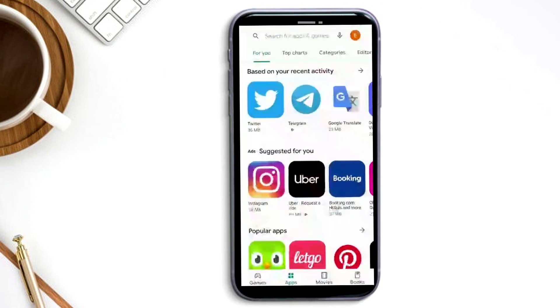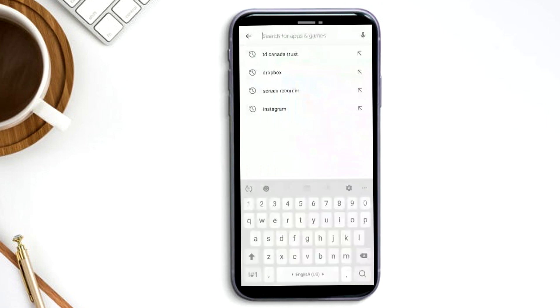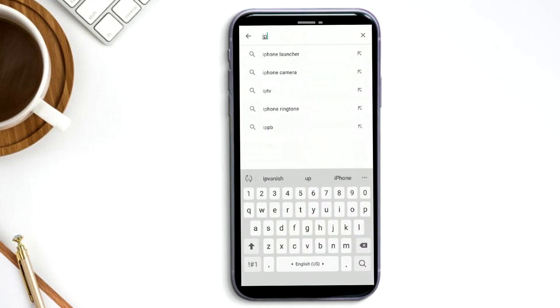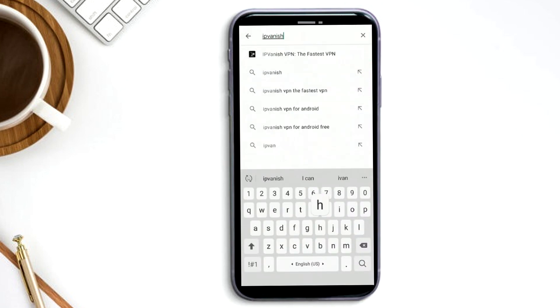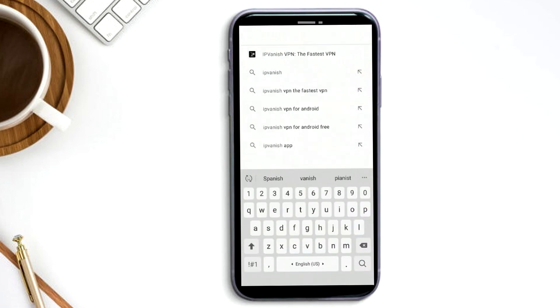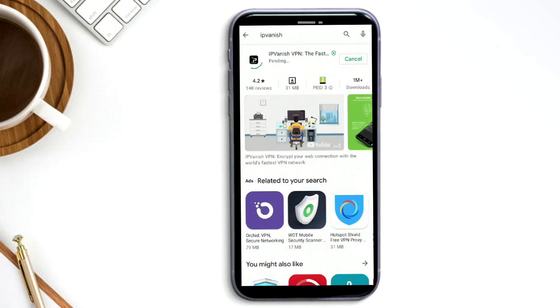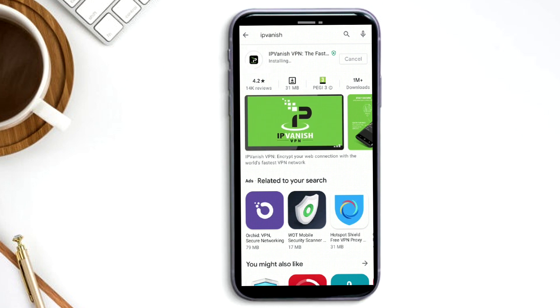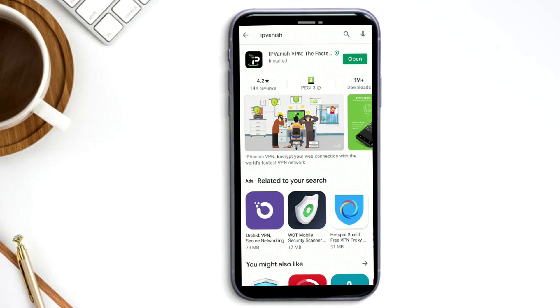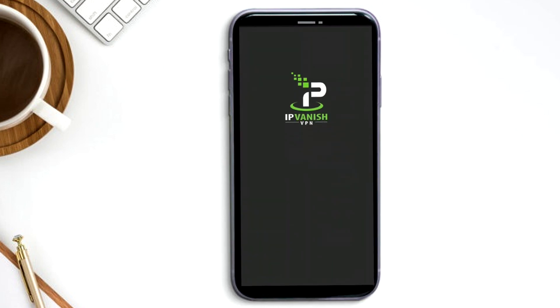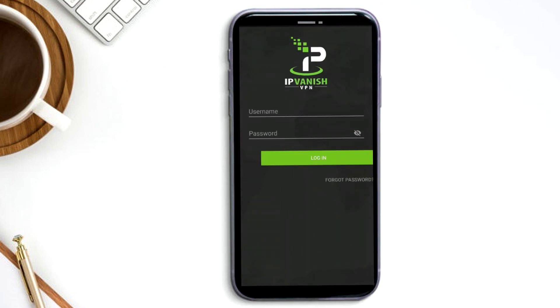So the way to do this is by first downloading IPVanish. Open your Play Store, search for IPVanish, and press install. Once it's done installing, log in with your username and password.